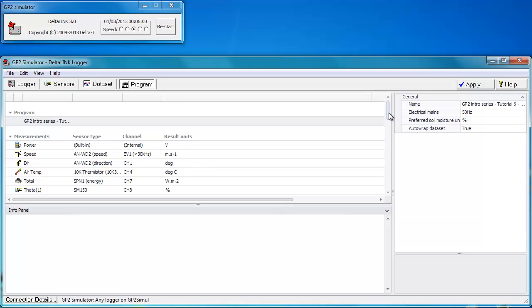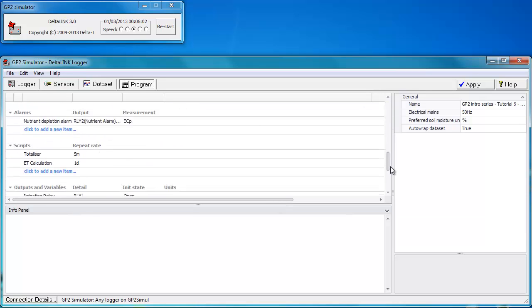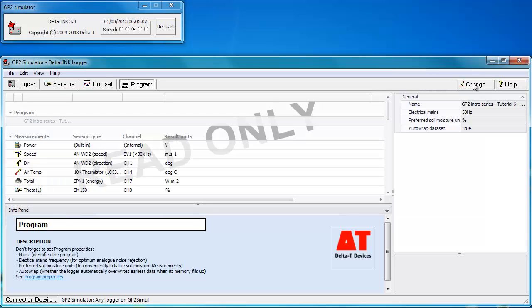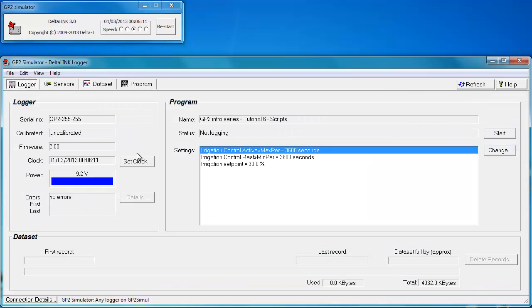It has imported the program. There it is now visible. I'm going to click apply to apply that and actually upload it to the simulator. Now if we click on the logger tab, you'll notice it has updated the text in the program section. We've actually uploaded the tutorial number 6 program.